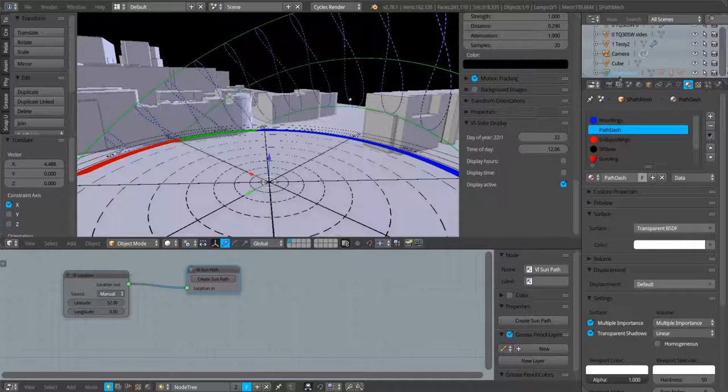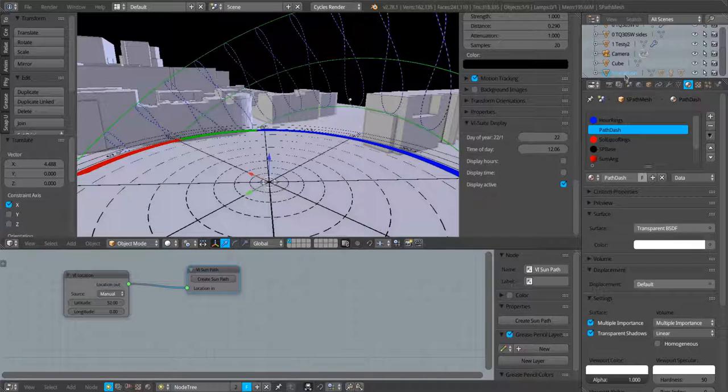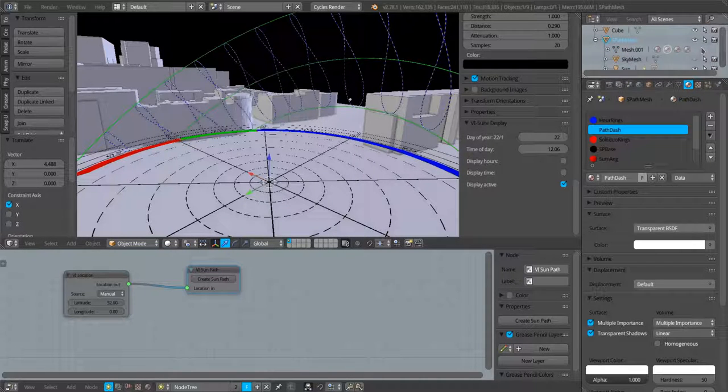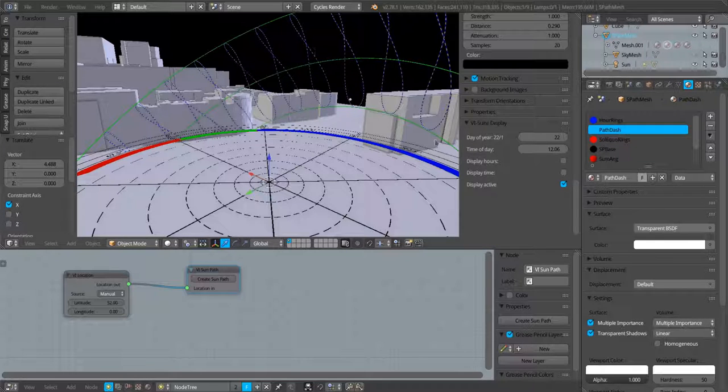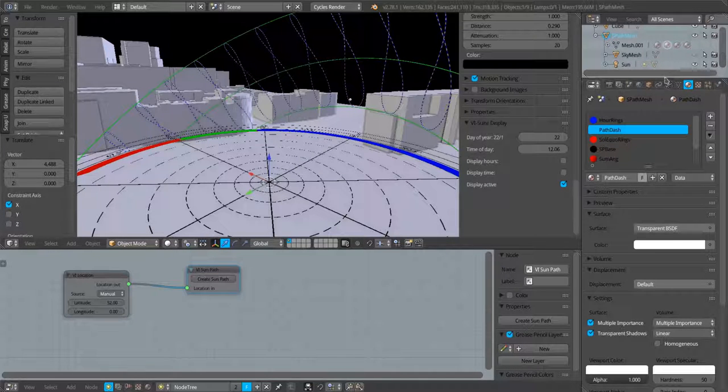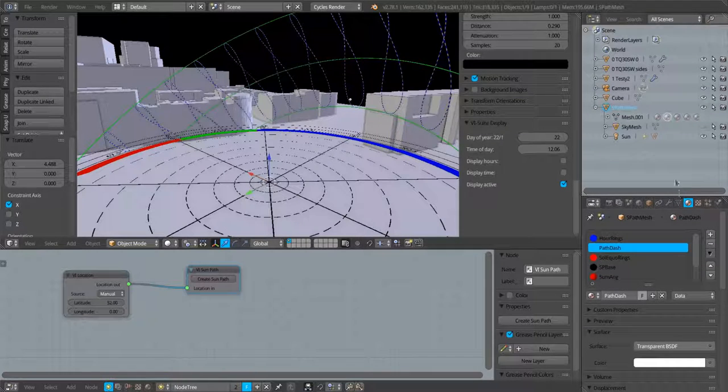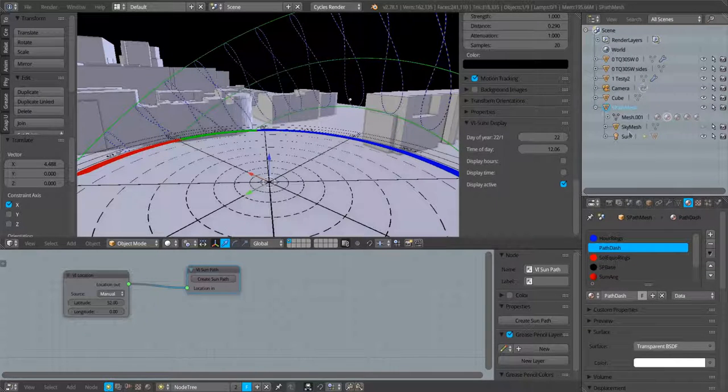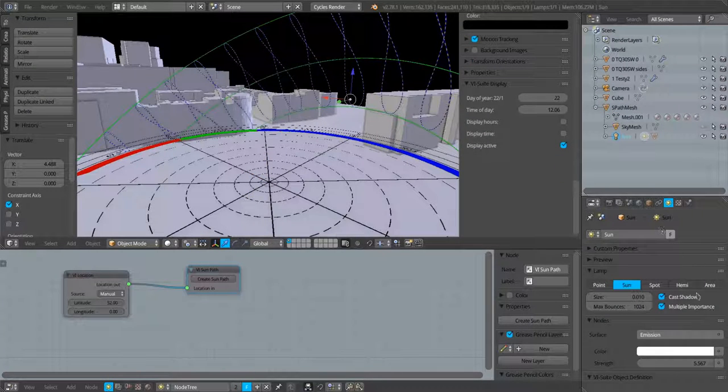This whole sun path is called S path mesh. If I go in here, because all these elements are parented to this sun path mesh, if I click within the sun path mesh I will see my sun.